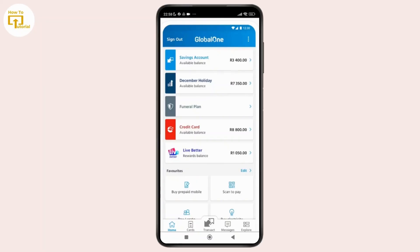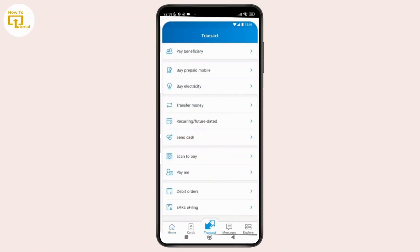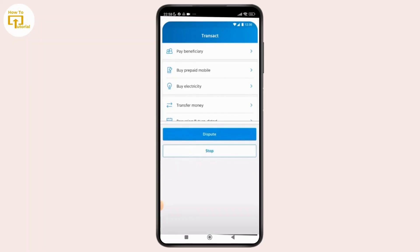From here, simply tap on the Transact option and then select Debit Orders. This will show you a list of all your debit orders, including the description, amount, transaction date, and additional details.